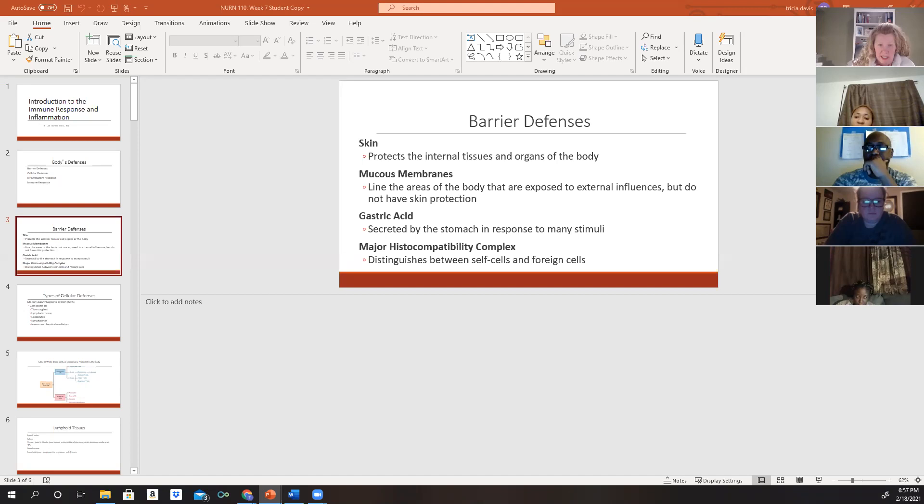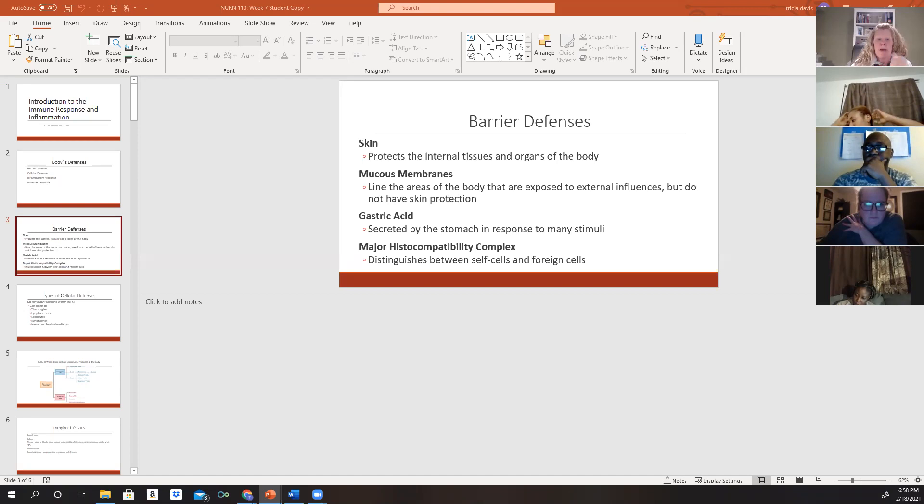We also have gastric acid. The stomach secretes acid in response to many different things that happen in the body. The acid aids in digestion, but it also destroys many pathogens that are ingested or swallowed after they're removed from the respiratory tract.